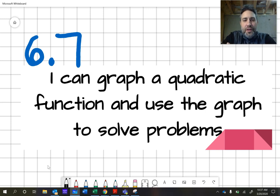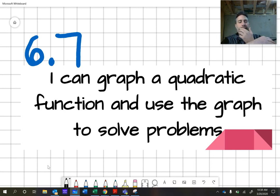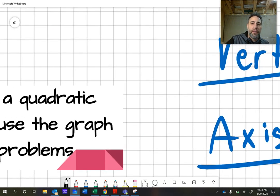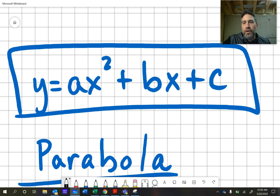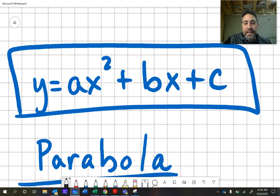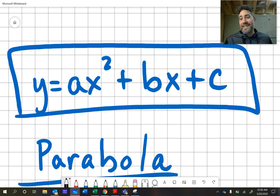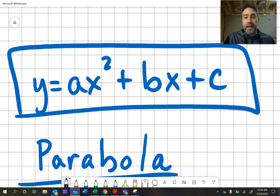Hi everyone, this is going to be our 6.7 video, which covers graphing a quadratic function and using the graph to solve problems. My goal is under 10 minutes. So let's just review a couple of things real quick. That is our standard quadratic equation, y equals ax squared plus bx plus c. We're going to use Desmos to graph as well, just to check it and get a nice visual to see if we did it right by hand.